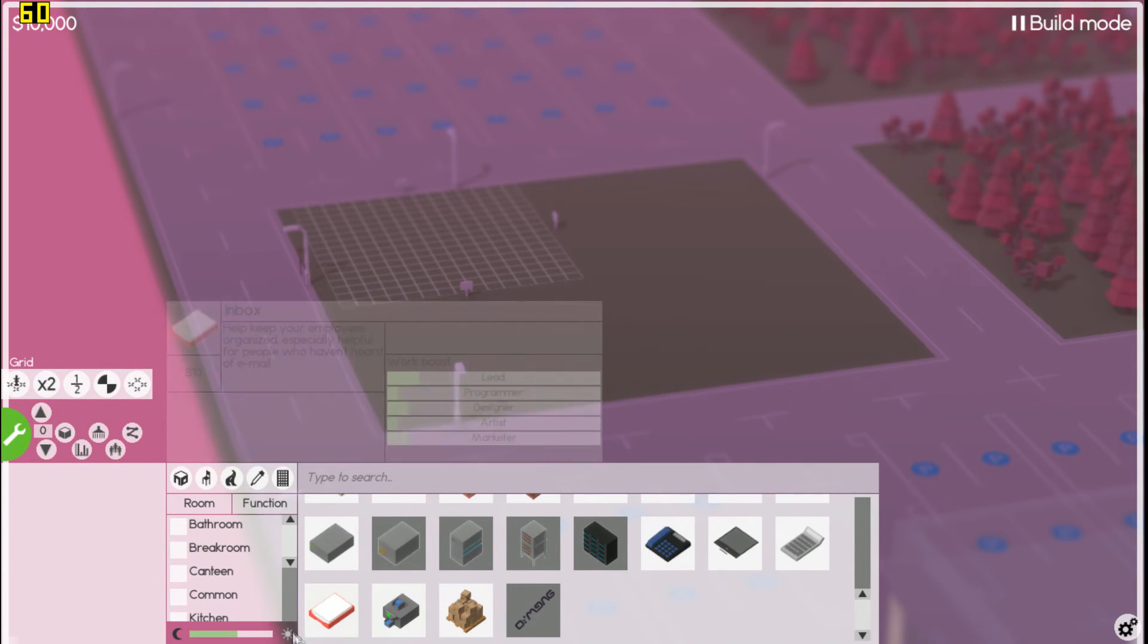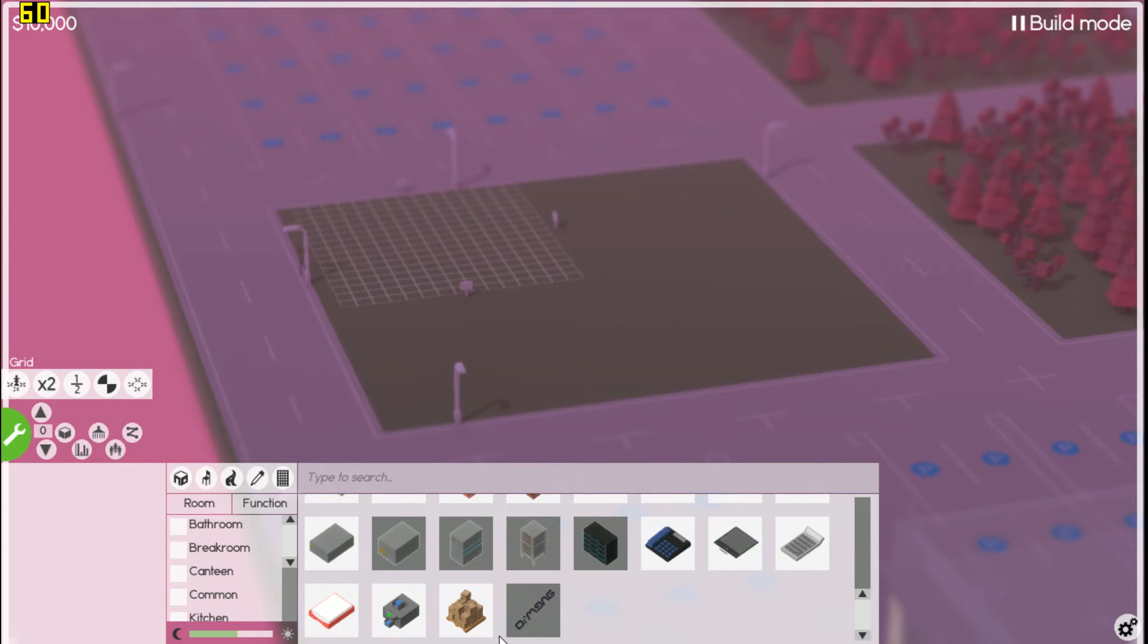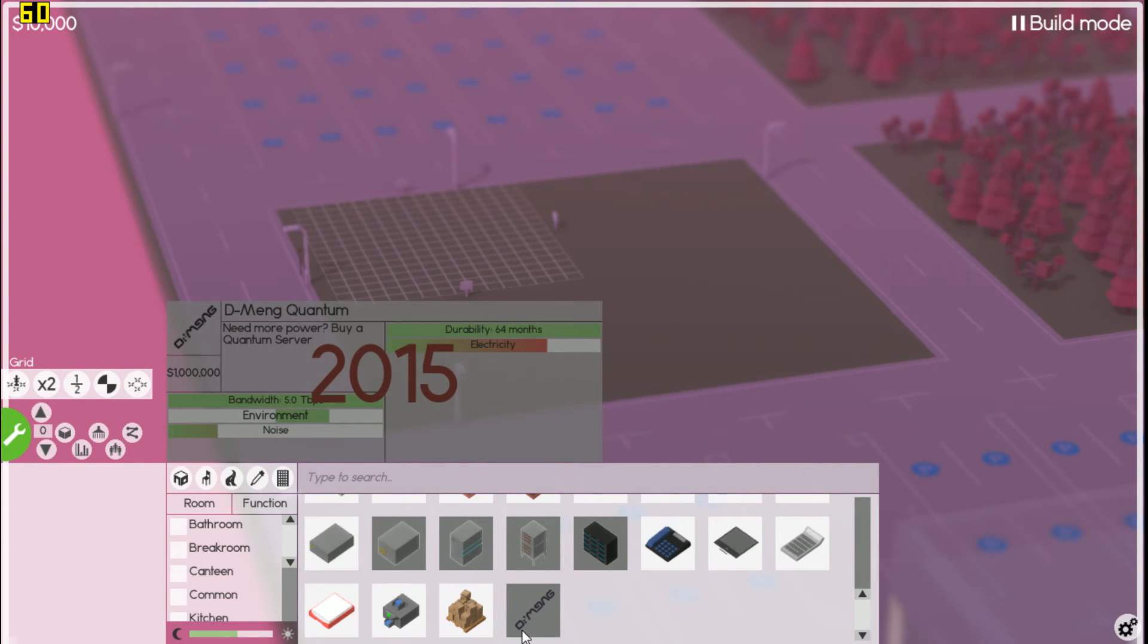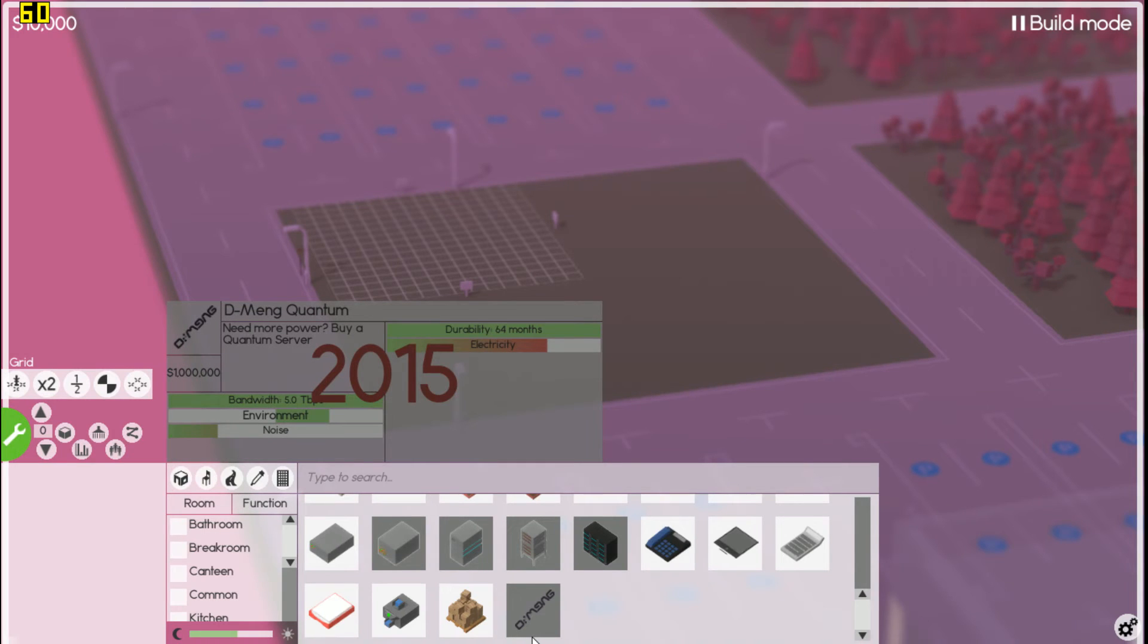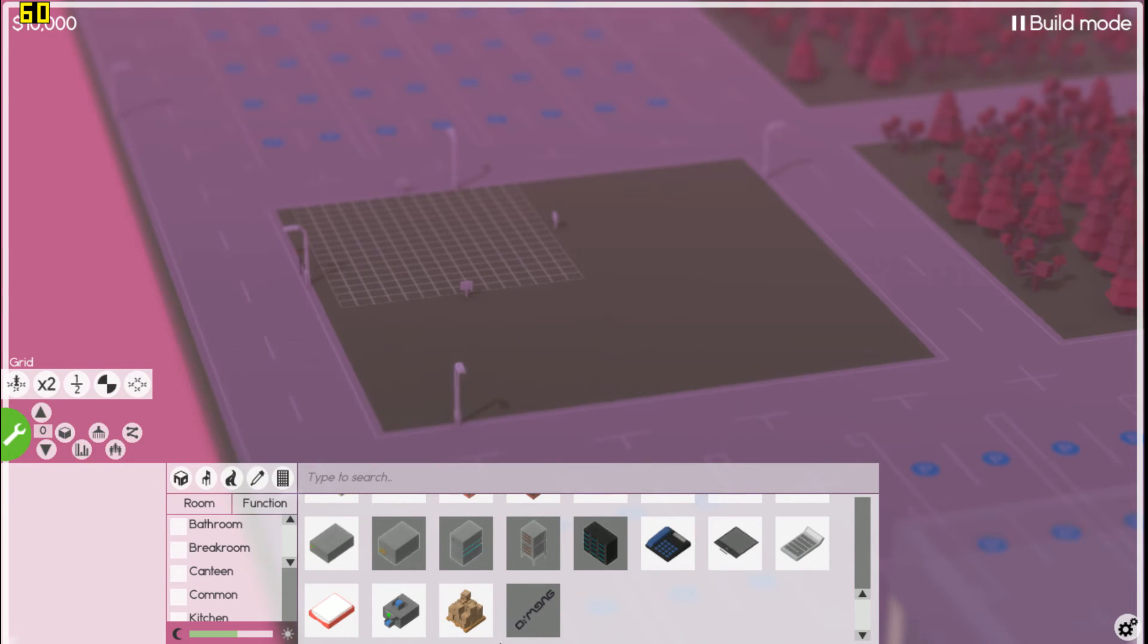They're all going to show up, they'll have a picture of the item that's added. Some will, some won't, depends on the mod creator. You'll be able to see right here this is the Dmang Quantum Server, and it's grayed out right now because it does have a year whenever it's implemented. Some mods don't, some mods do, it all depends on the mod creator.